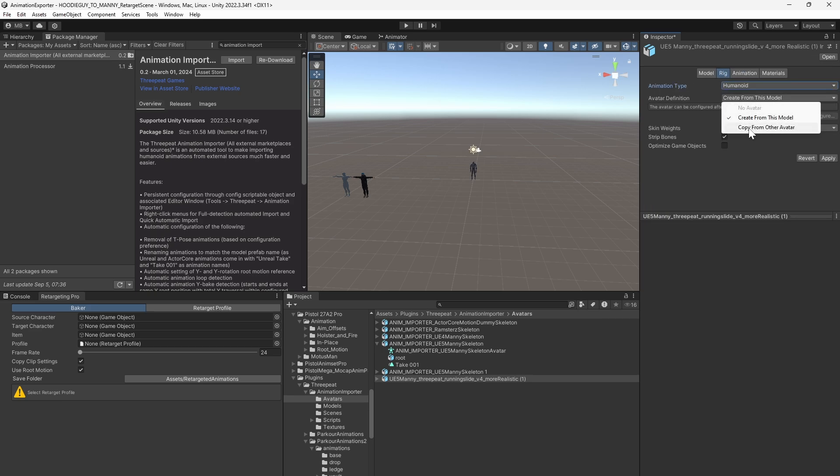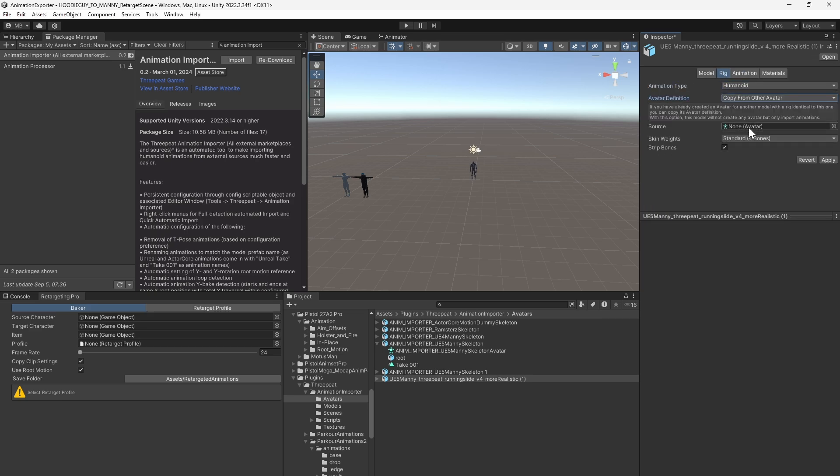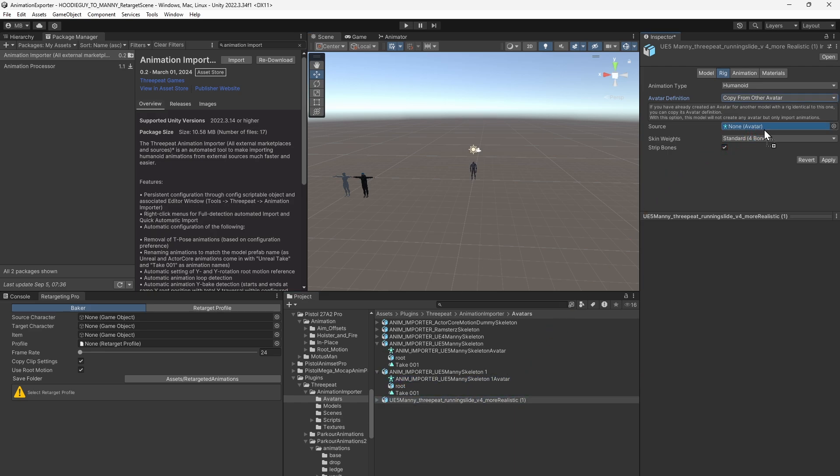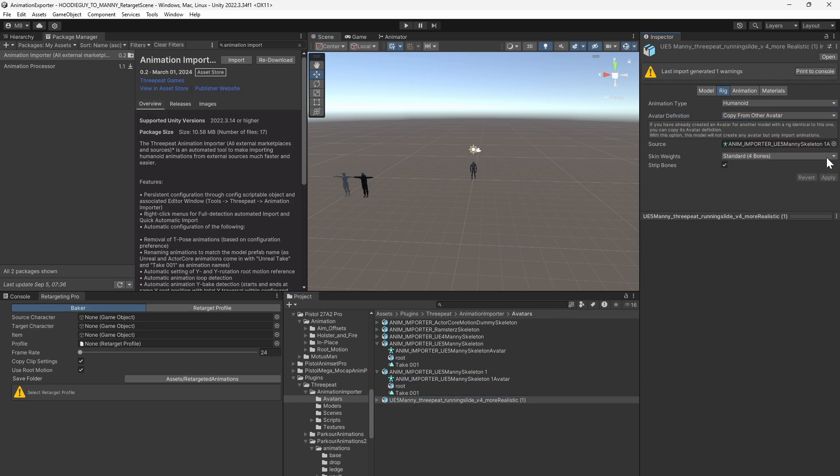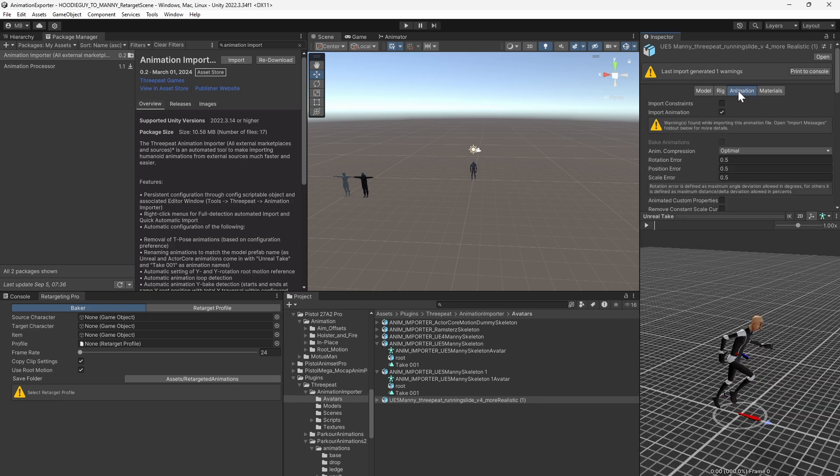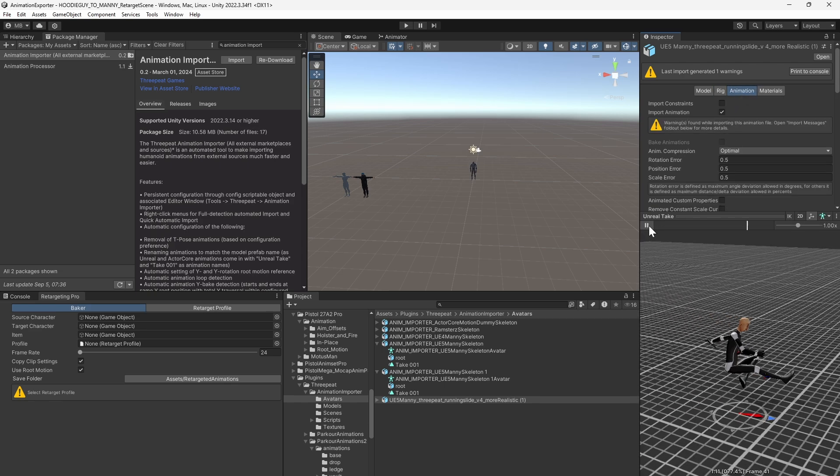As for avatar definition, you copy from Other Avatar, then drag in the avatar you created and hit Apply. And there you go.